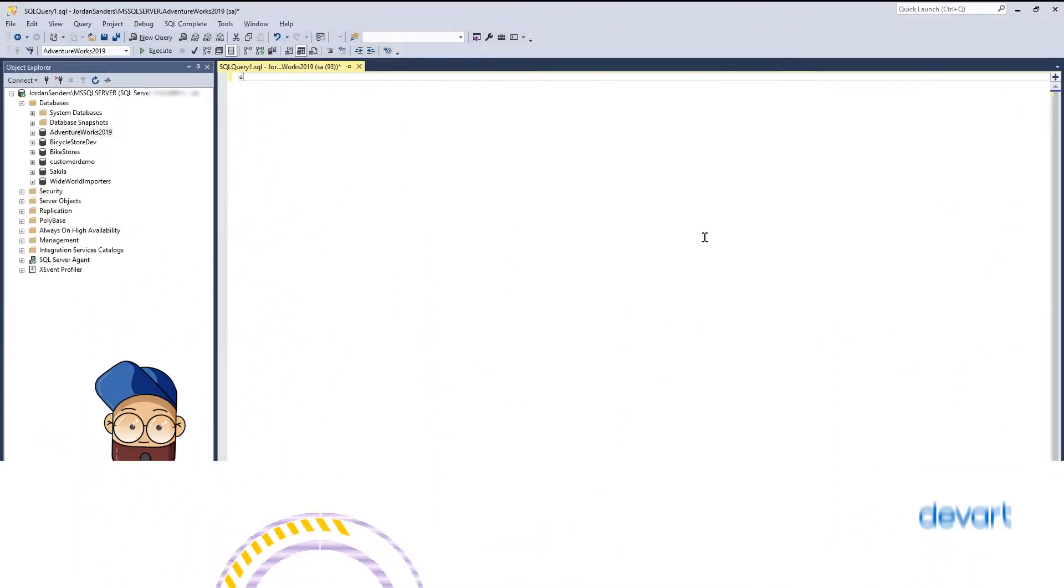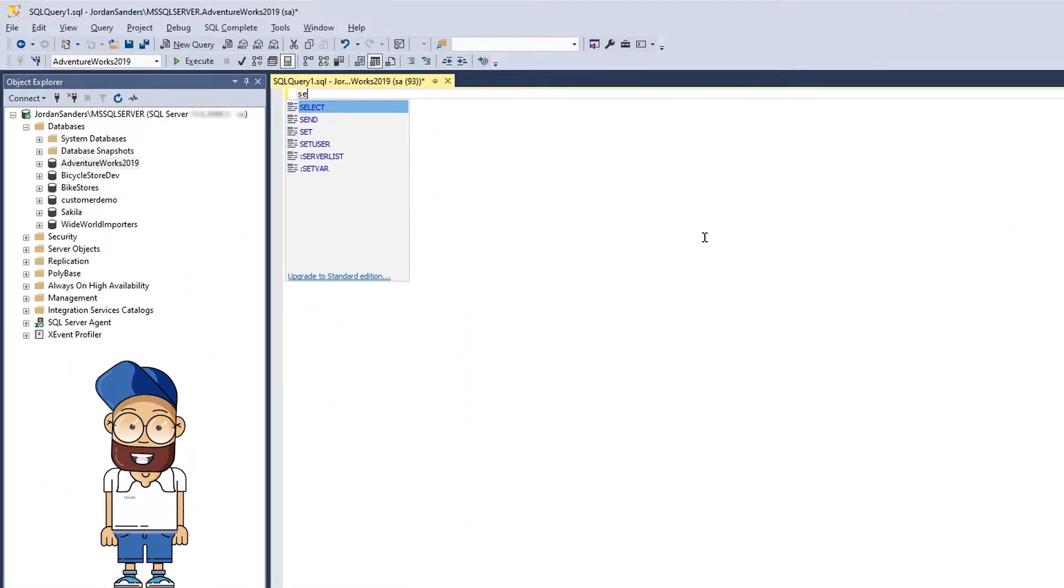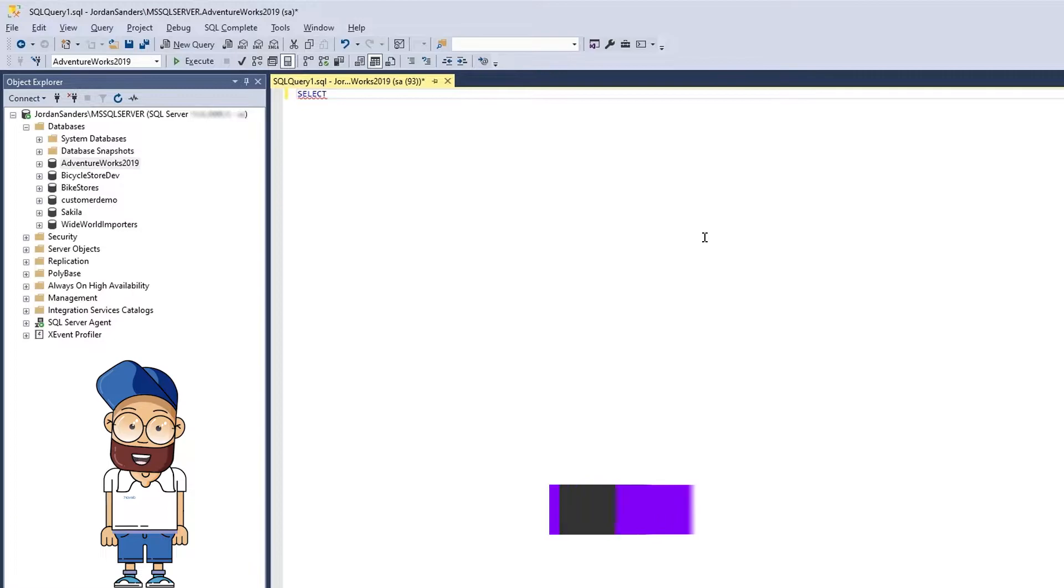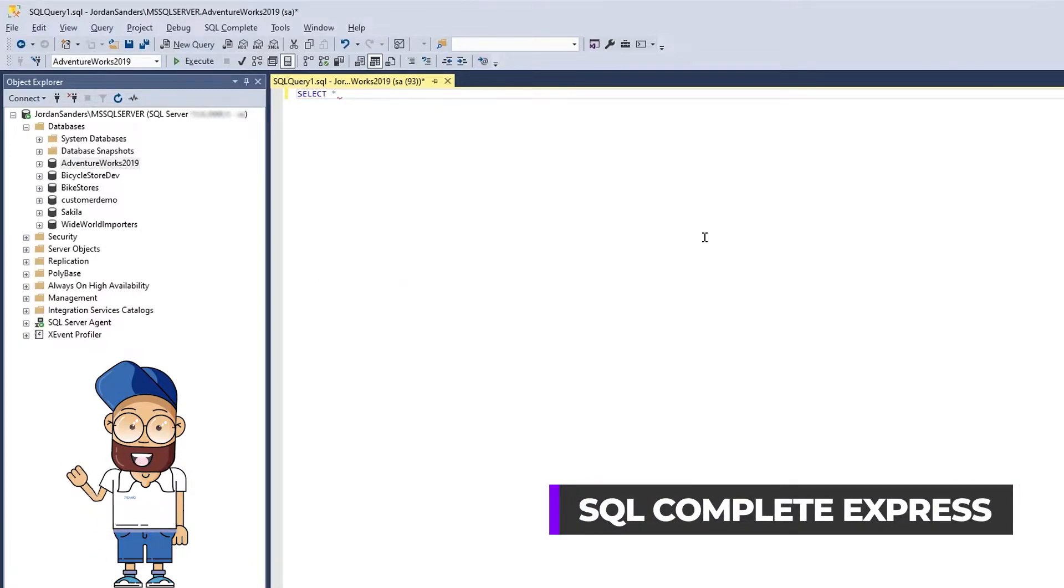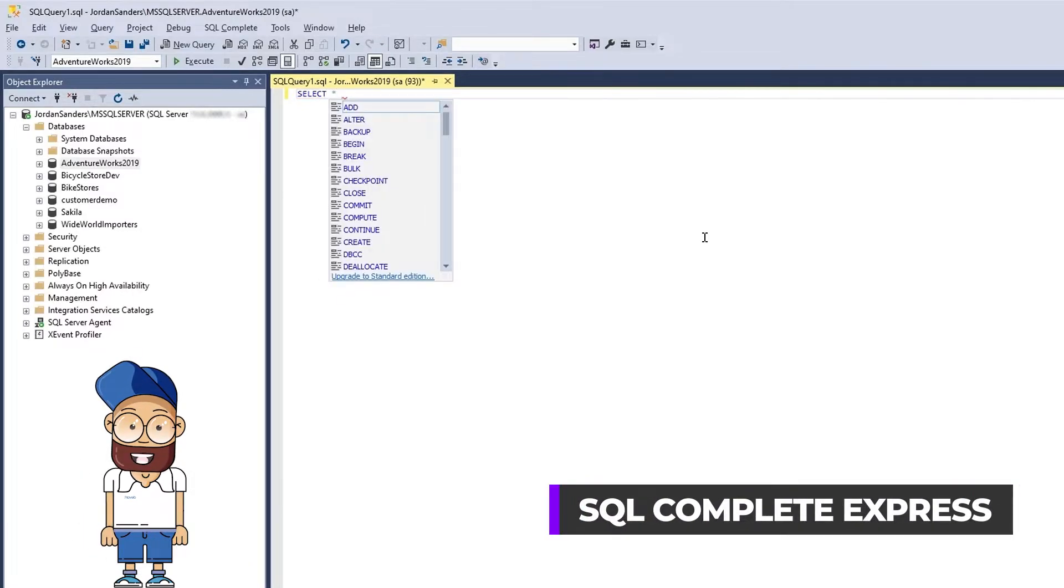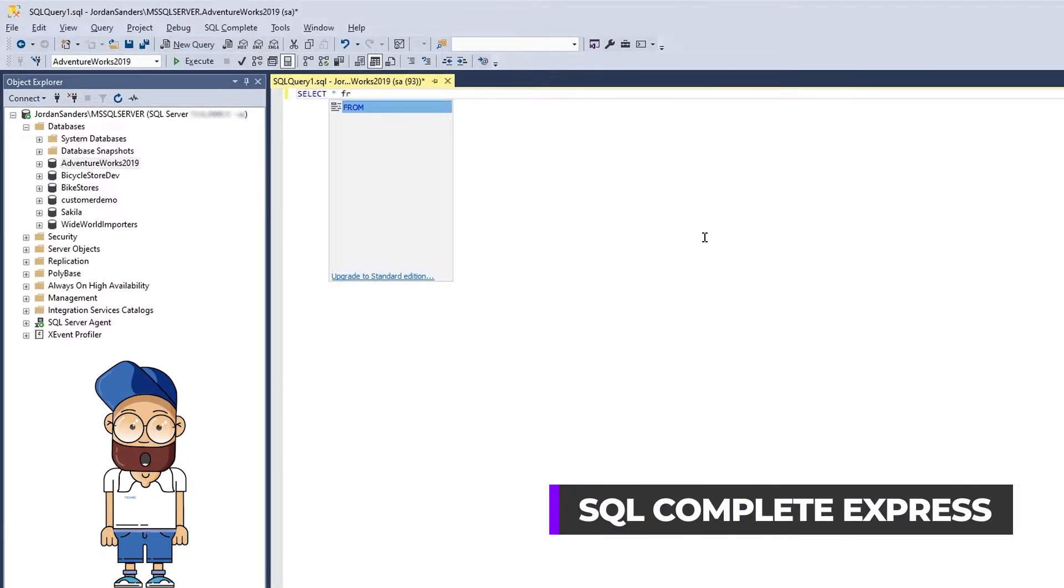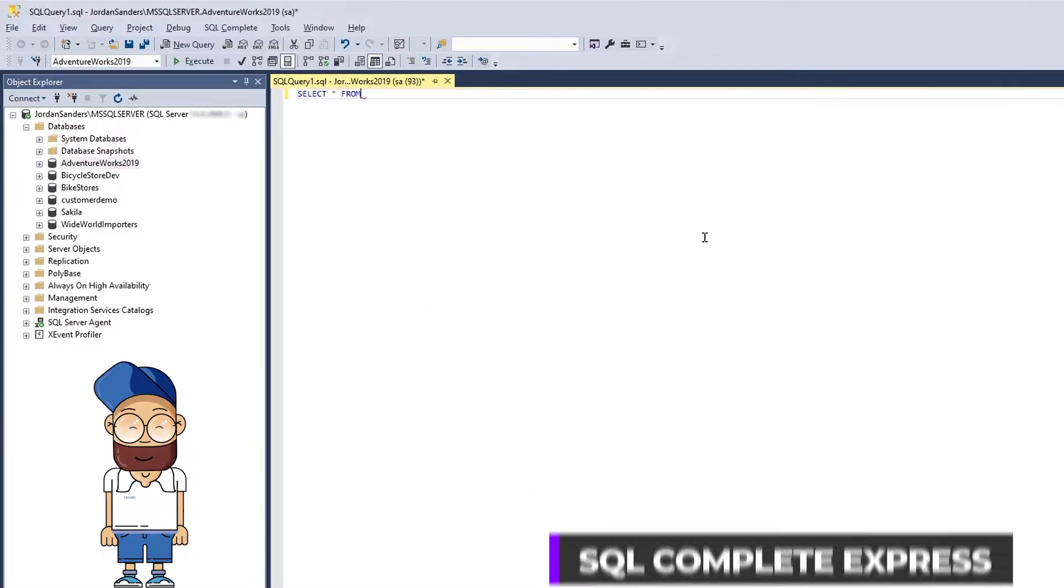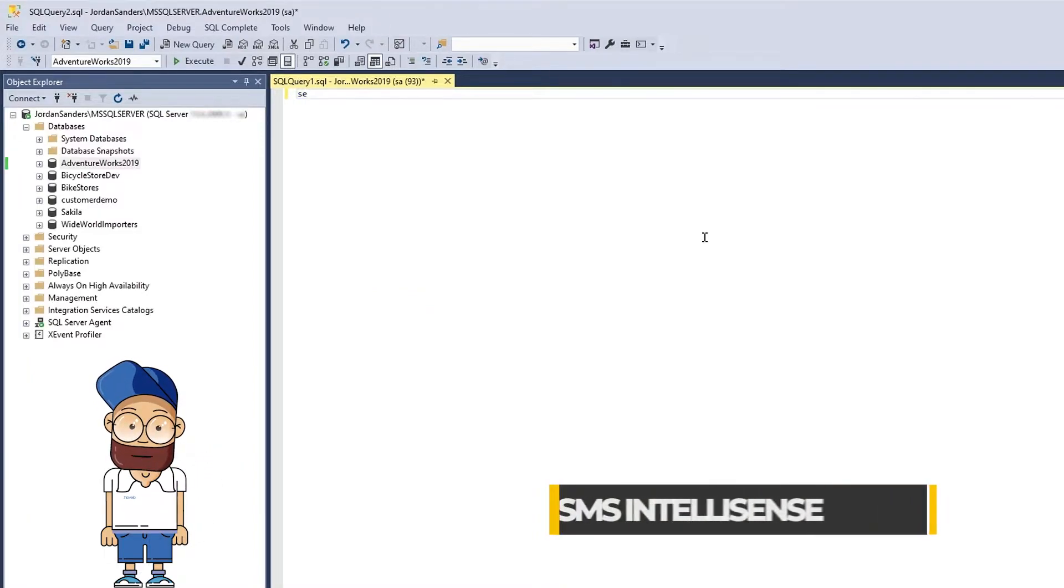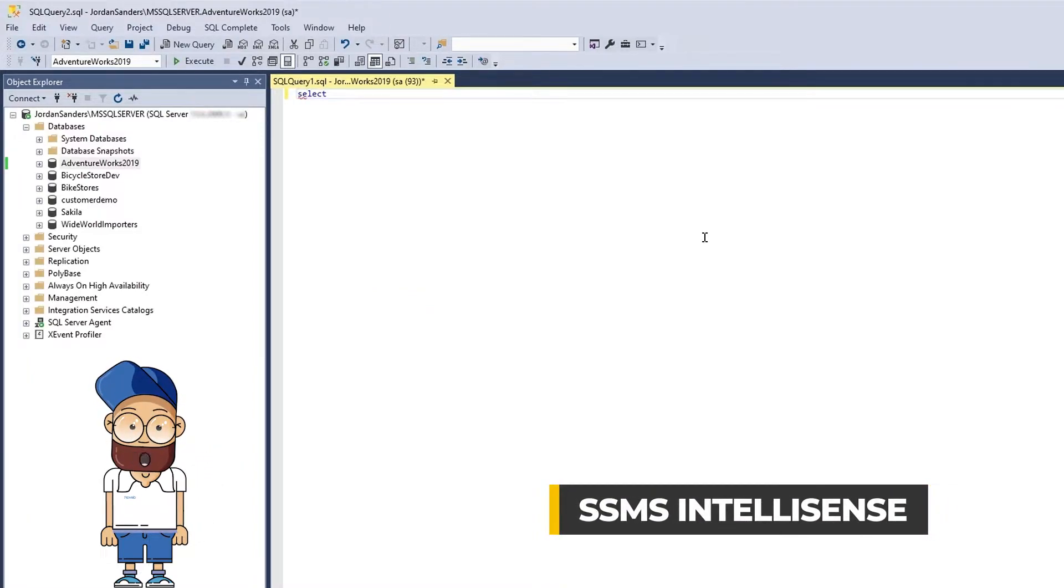Let's start with keyword suggestions. As you write a query, SQL Complete displays keywords to choose from. You can simply type a couple of characters and insert the required keyword from the list. Meanwhile, the native IntelliSense does not offer you as you type suggestions.